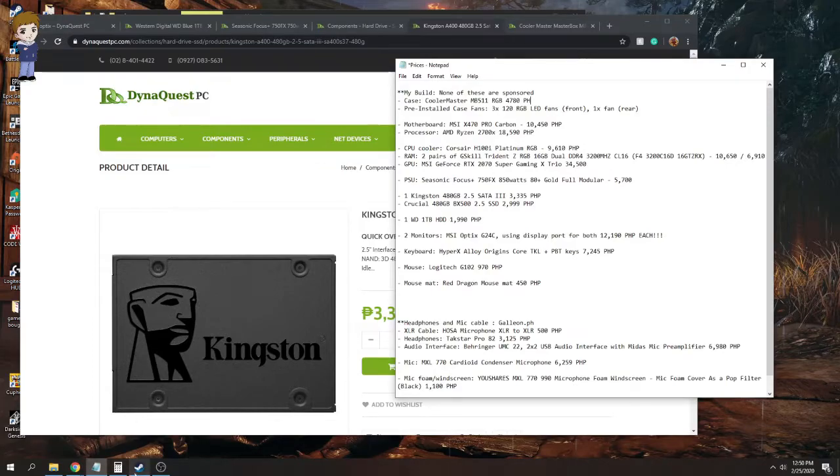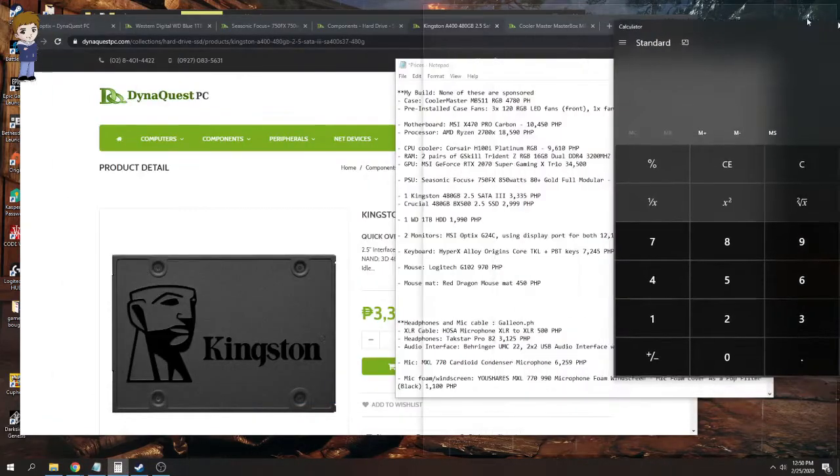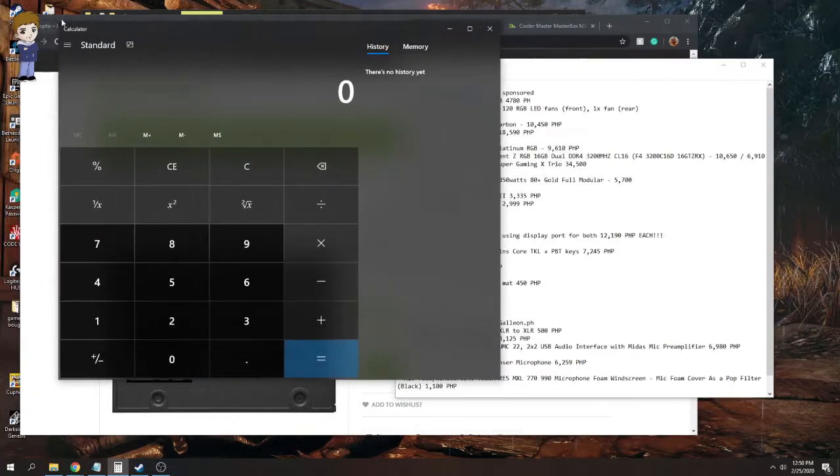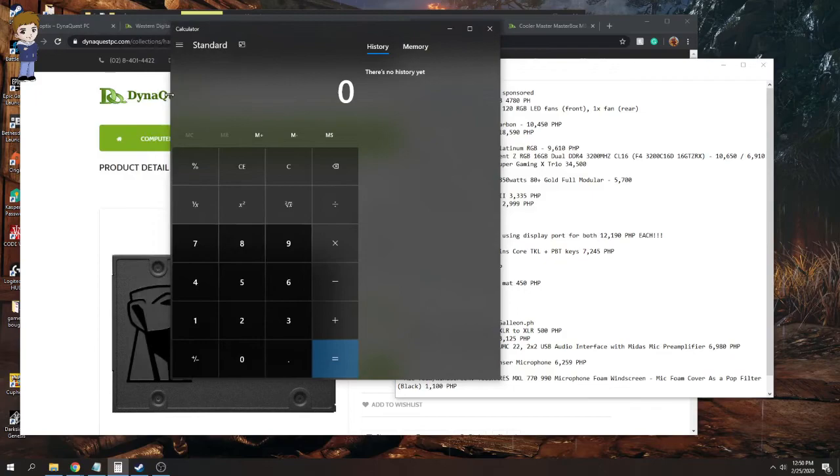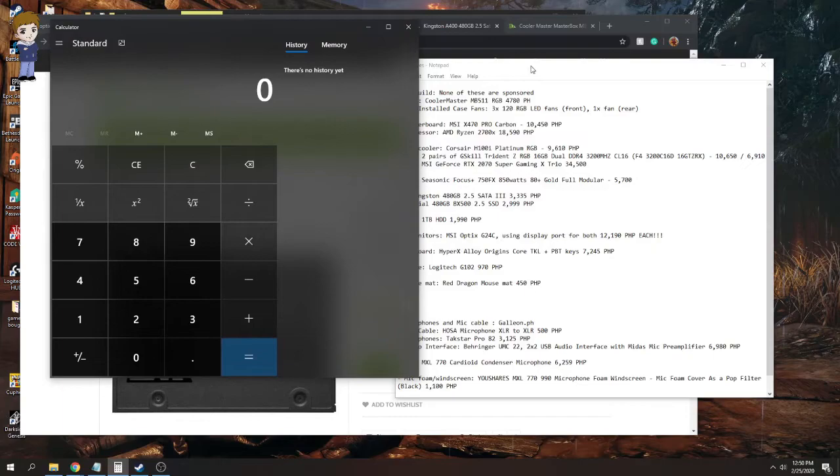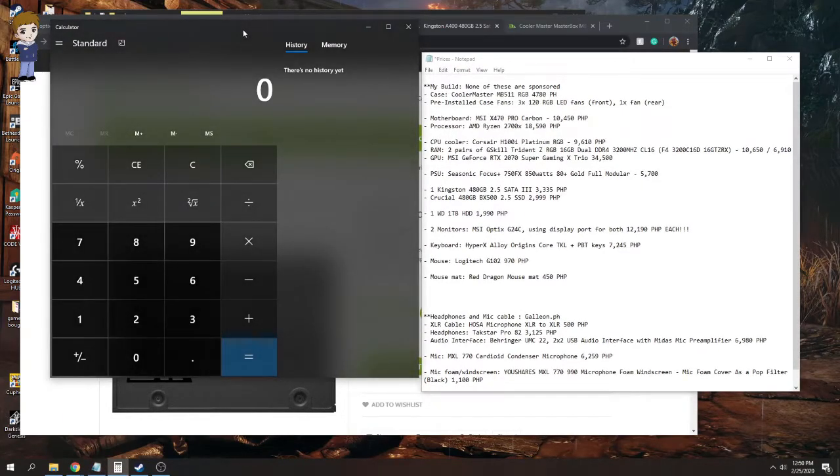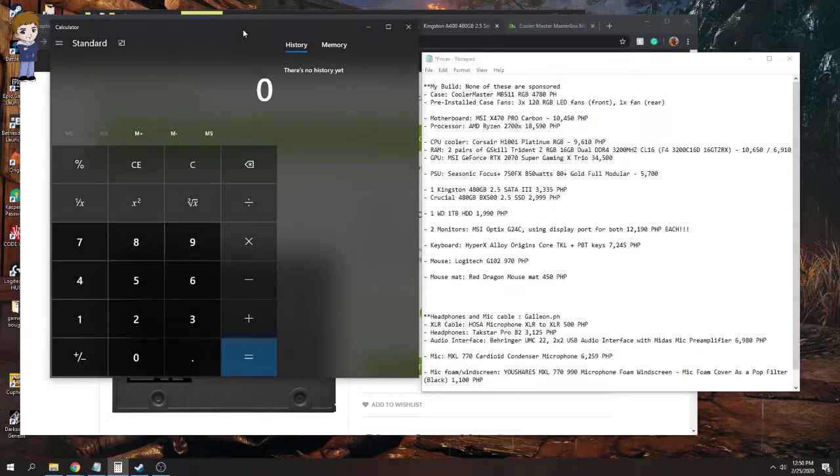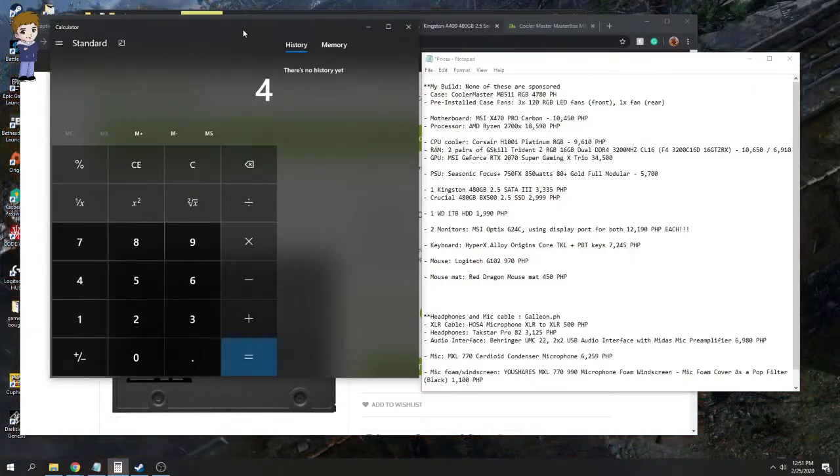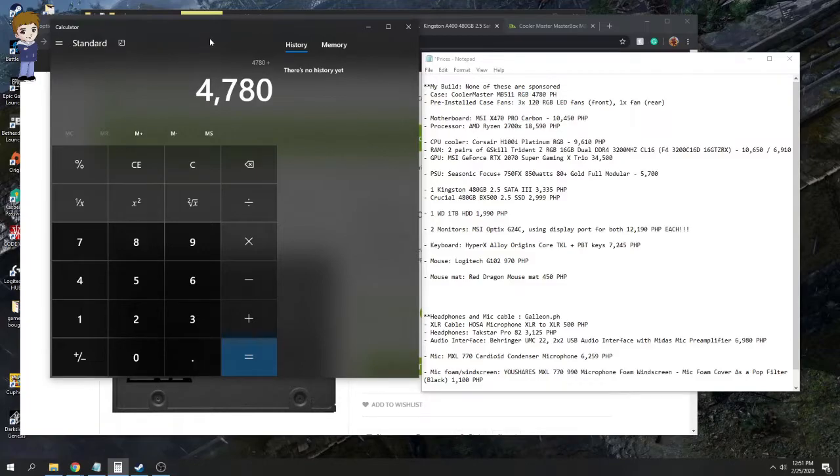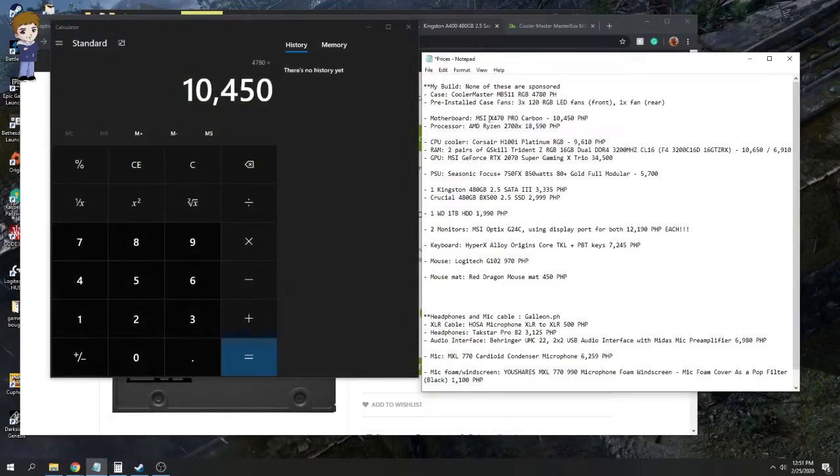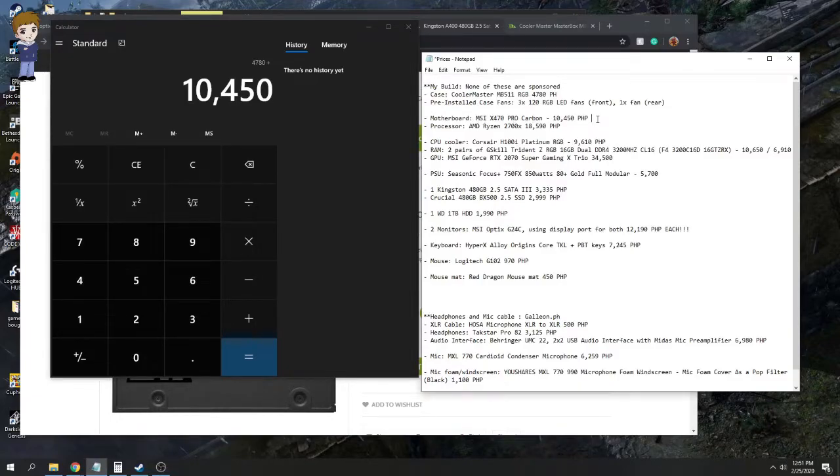Anyways, so here's the price. So we're now going to bring out the calculator. Calculate the prices. Let me minimize you, make you a bit thinner. History, meh, I'm going to move you aside. I'm going to move this. We're starting with the case: 4,780. Then plus motherboard, so at that time, again, this is the prices when I bought them. Chances are the price already dropped for the MSI X470 Pro Carbon. If you're from the Philippines, you're going to have a very hard time finding this.